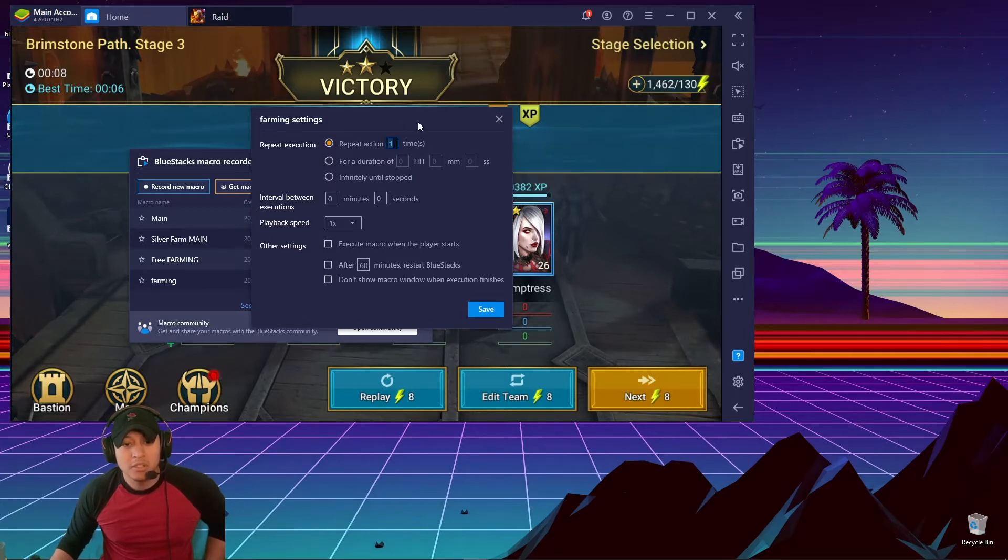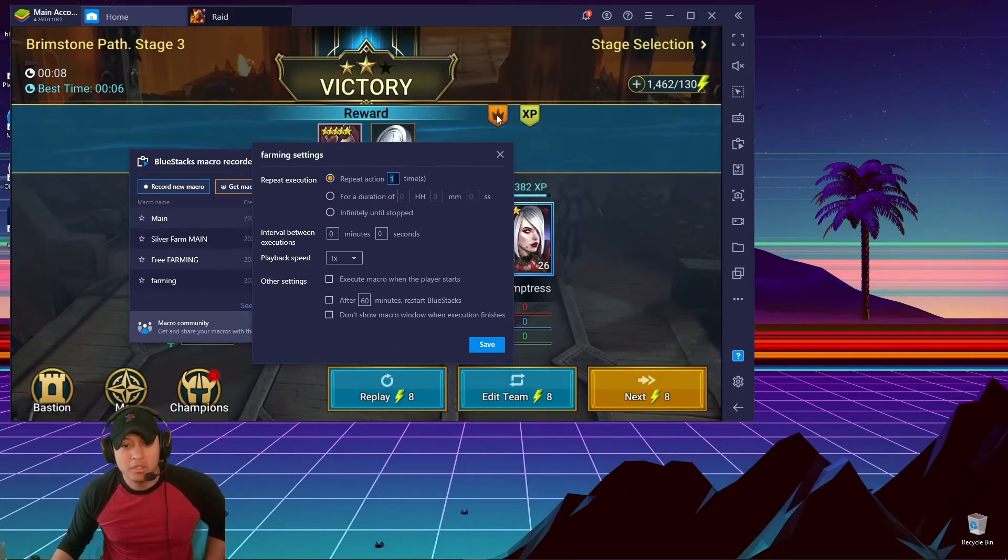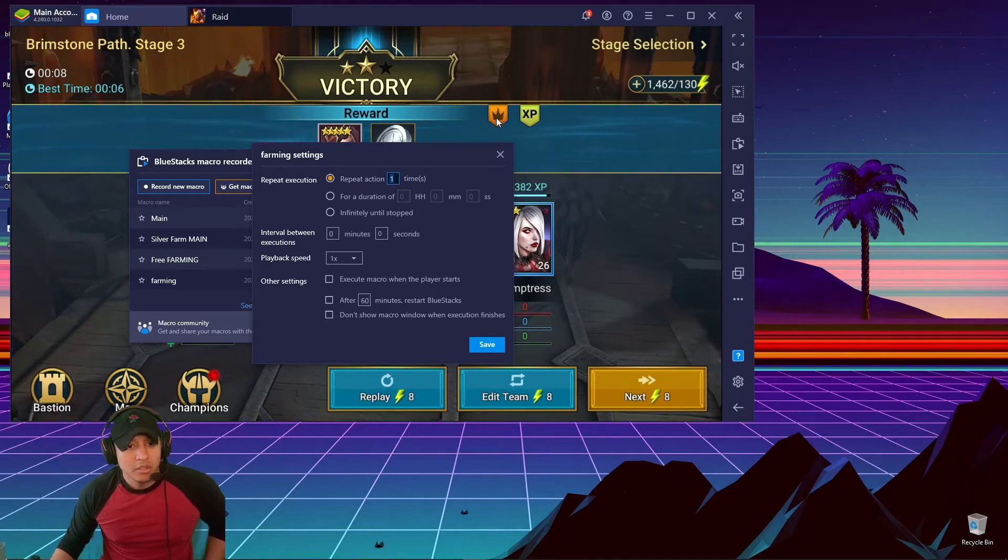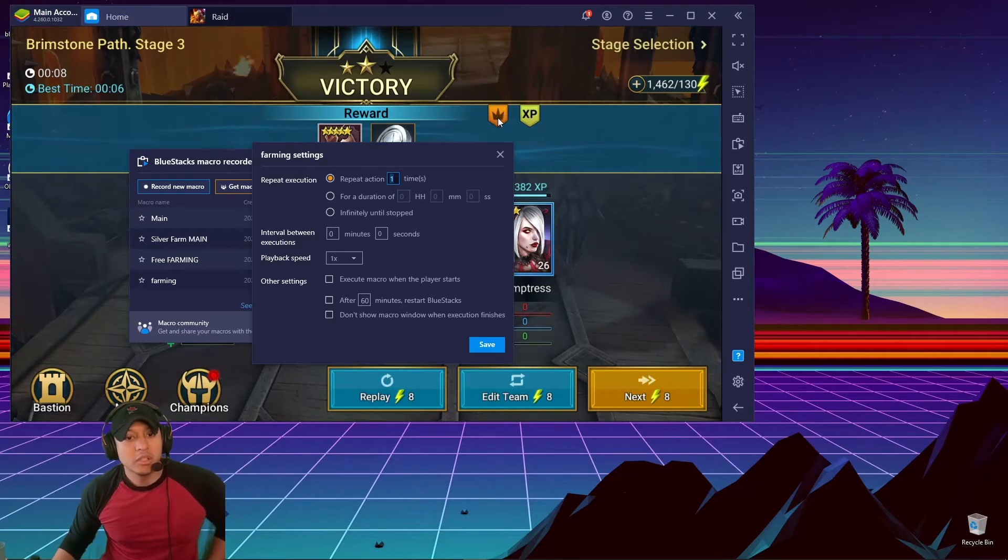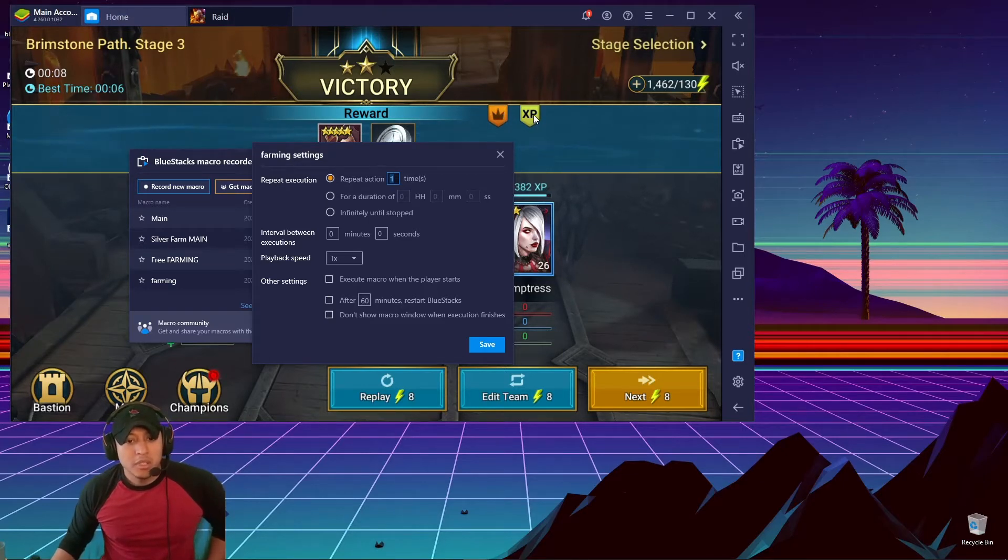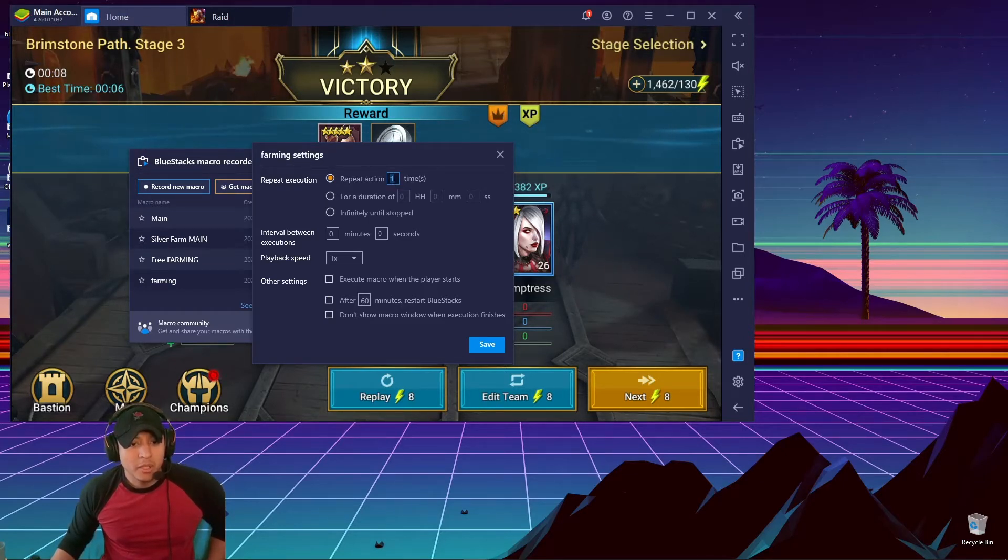For me it takes about 20 because I have the little... what is it called? I forget. That pass thing that gives you more silver, and I have some XP boosts. So for me it takes about 20.